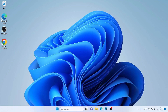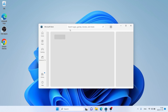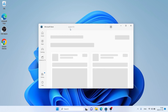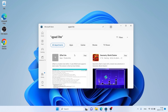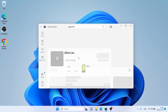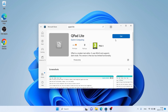Follow me first. Open Microsoft Store, then search for QPAD Lite. As you can see, this is QPAD Lite. Open it and click Get.